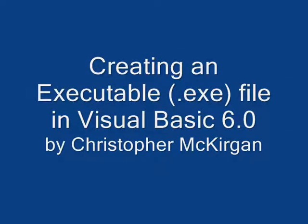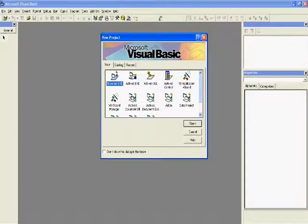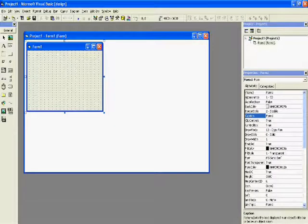Welcome to another tutorial based for absolute beginners by me, Christopher McHurgan. Today I'm going to show you how to turn a project file of Visual Basic 6.0 into an executable which you'll be able to run on any computer — Microsoft obviously.